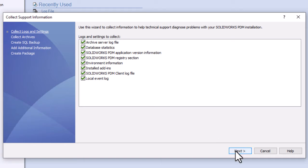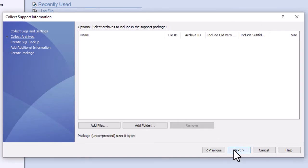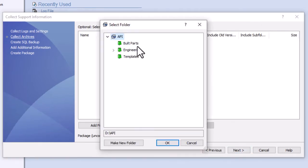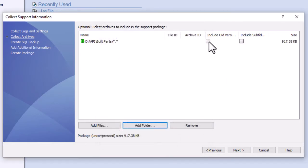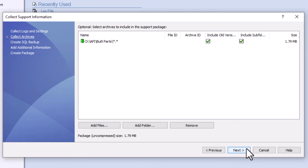Often, issues in PDM are related to specific files or folders, so you can add these items from this screen. There are options for including subfolders as well as old versions of files, which may be helpful if you're having problems with transitions, revisions, etc.